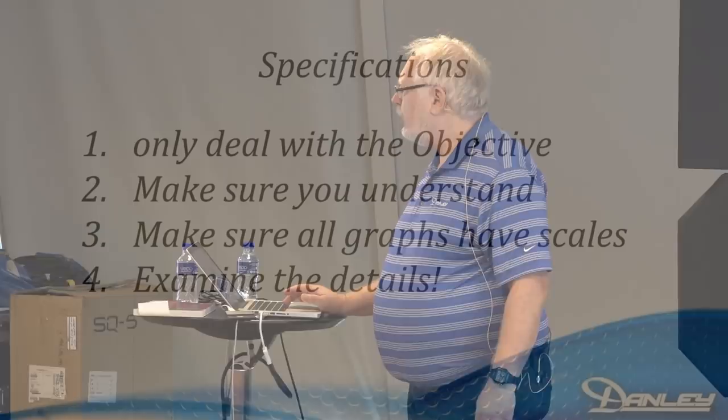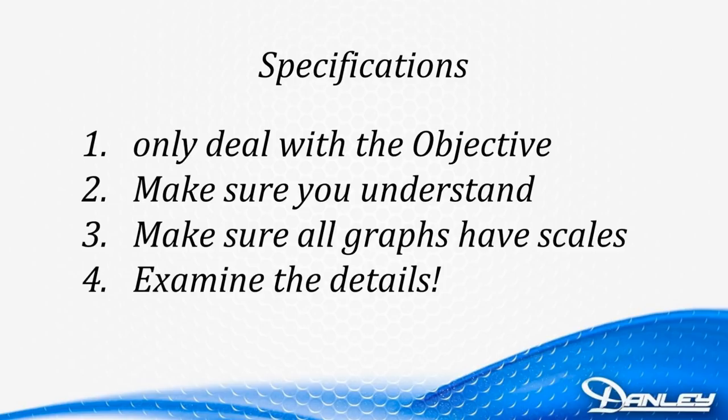So what can we learn from this? To wrap up the thing on specifications, specifications only deal with the objective. They can't deal with the subjective. And don't be tempted to make leaps from the objective to the subjective. Wow, this spec sheet looks great, I bet that speaker sounds great. We're tempted to do it. Resist that. Make sure you understand what all those numbers and squiggles mean. Make sure the graphs all have scales. Examine the details. And remember that those details might actually be telling you the truth, but they don't want you to see it.